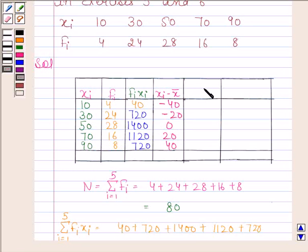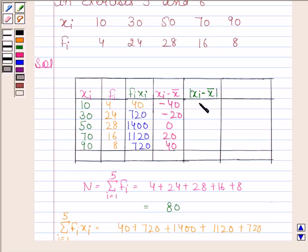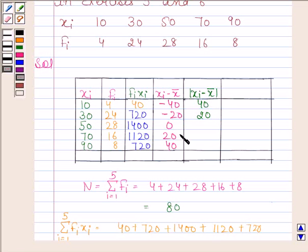Now we will find |xi - x̄|. The absolute value of -40 is 40, the absolute value of -20 is 20, and the absolute values of 0, 20, and 40 are 0, 20, and 40 respectively.